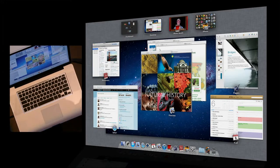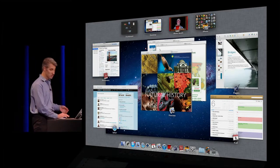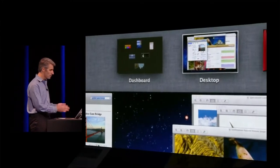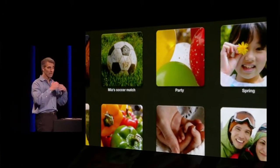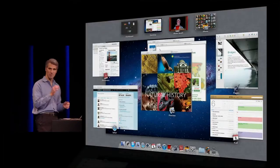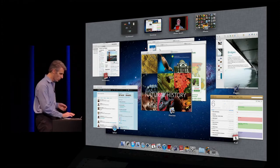And across the top, you see I have my dashboard, my desktop, my full screen apps. So I want to get to iPhoto, just click, it comes forward from anywhere, three fingers up, and I'm back in Mission Control.